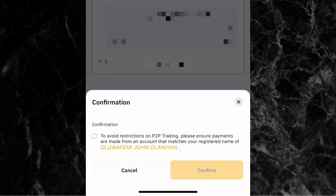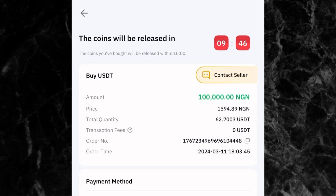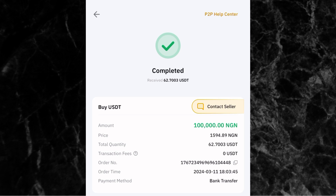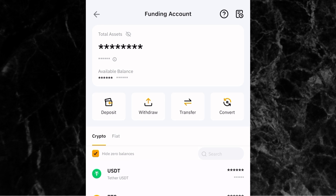Back in the Bybit app, click on payment completed and check the confirmation box, then click confirm. After that, wait up to 10 minutes for the crypto to be released. Within just one minute, the person released my crypto — you can see it shows completed. Click on view my asset and you'll see your USDT in your funding wallet.